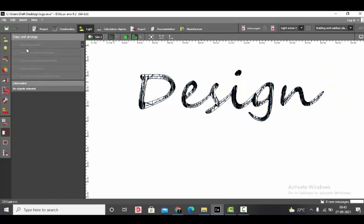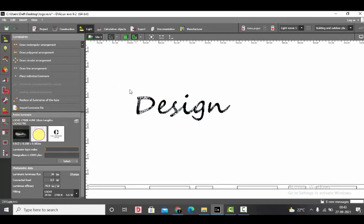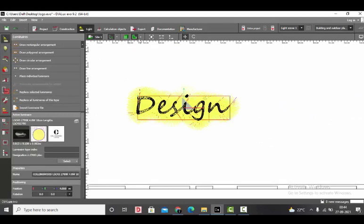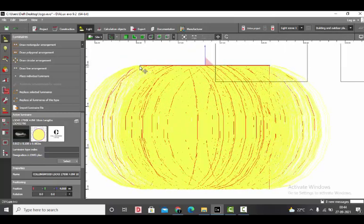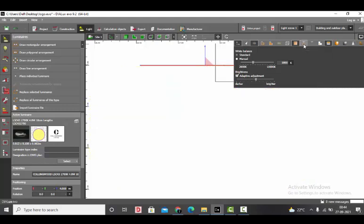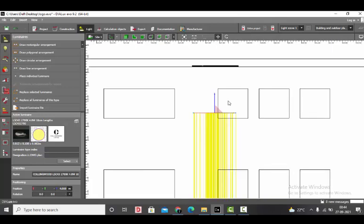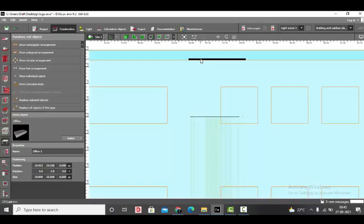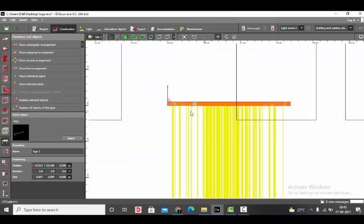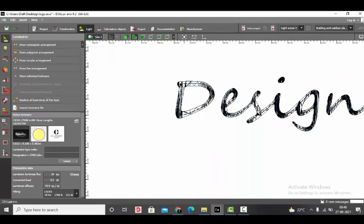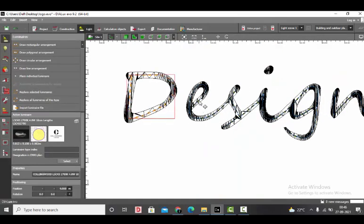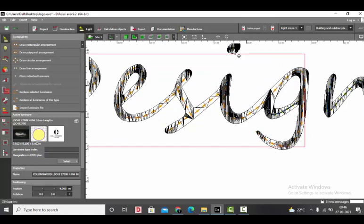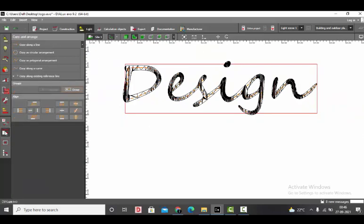We have placed the LED strip as per the logo. Now we will select everything. Hold the shift key to select all. Click on move tool. Then go to the side view from the right and check if all the luminaires are properly placed. You can see this is the line of the luminaire. If you want to see the curves, the distribution curves, you can select this one. If you want to see the direction of the LED, you can select this one. Now everything is properly placed. We will get our logo down. Select. Bring it down. Your logo must touch your LED strip, so it is exactly above the strip. Next step is we will group all our luminaires. Hold shift key to select everything. Then go to copy and arrange and group it.